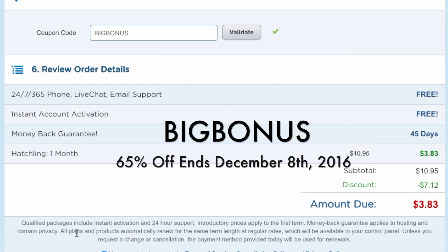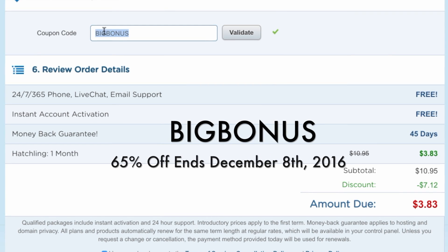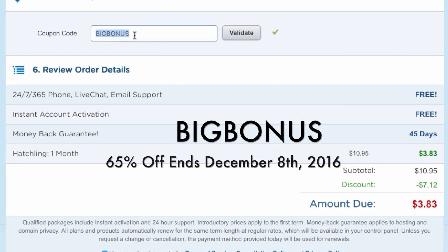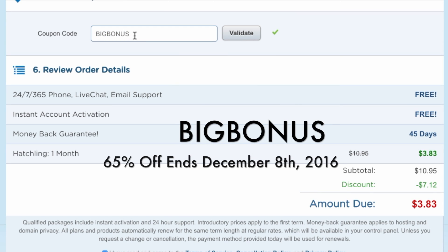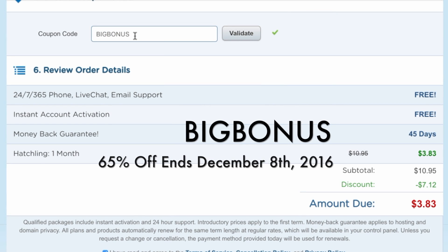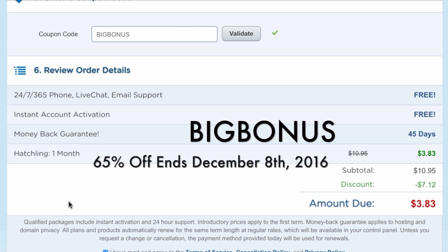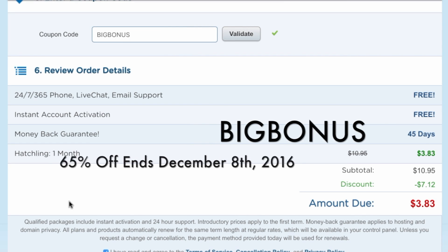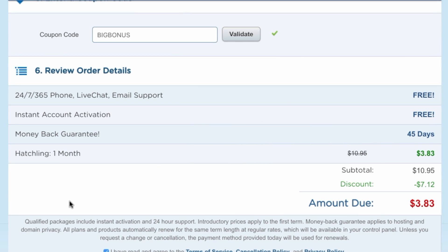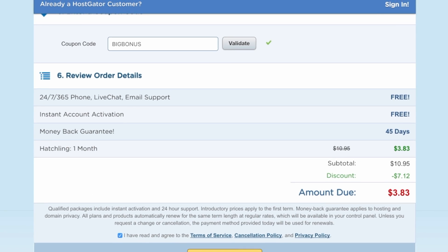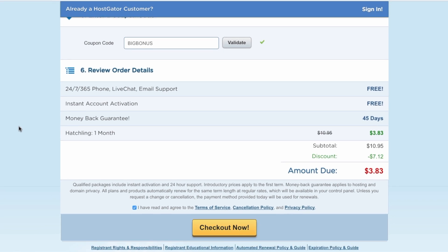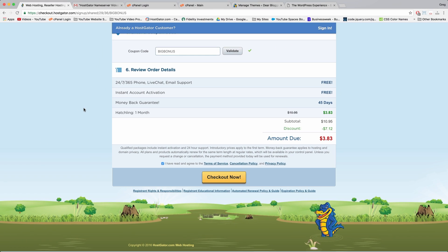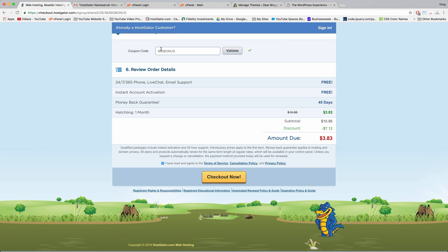The offer is called Big Bonus. It's the coupon code BIGBONUS, which will get you 65% off at Hostgator, and it lasts for the next two days until the end of December 8th. So if you're waiting to make a blog or website, I think now is a pretty good time because it's the best discount we've ever had at Hostgator.